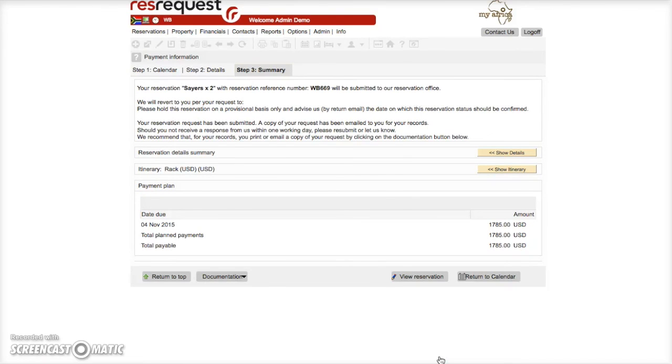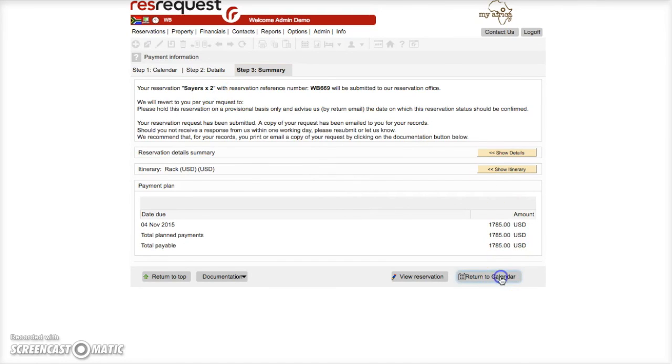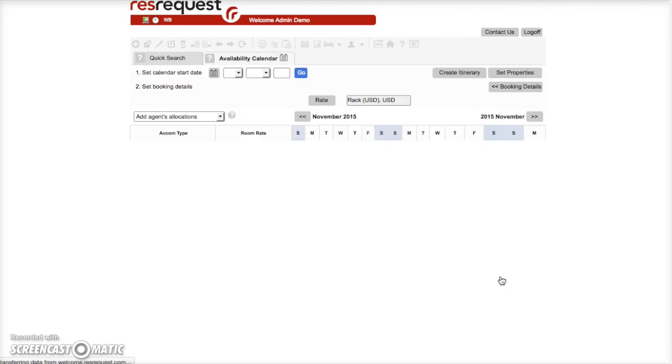Step 3 shows you the booking number as well as the booking name. Return to the calendar to make another booking or view other availability.